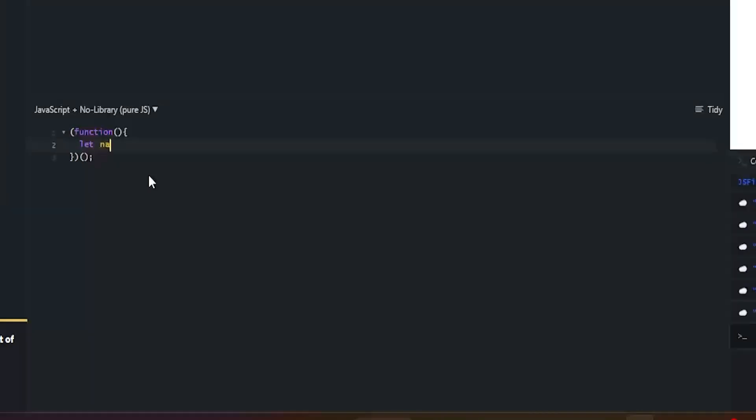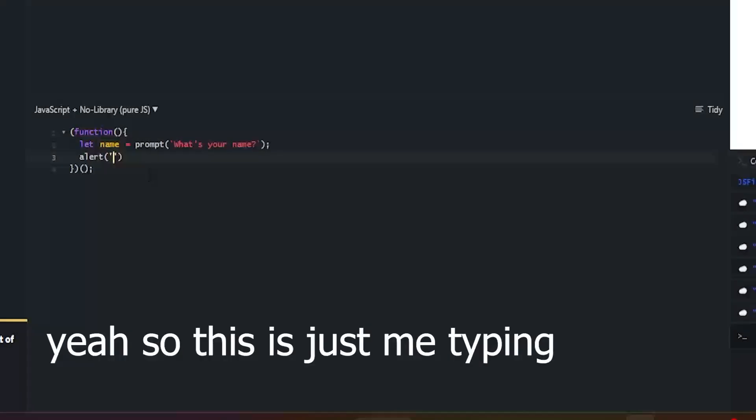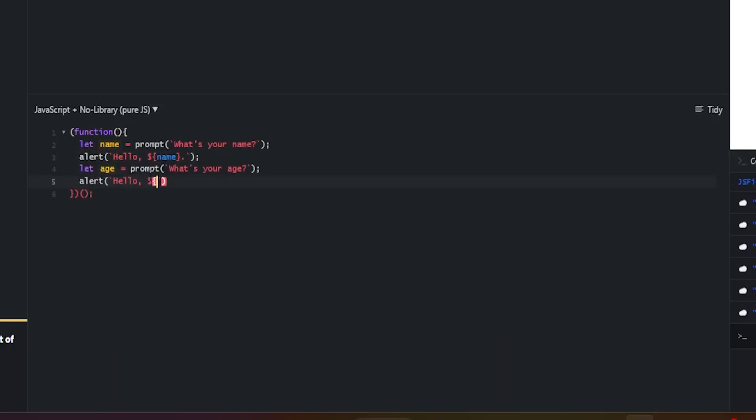We'll just create let name equals prompt, what's your name. And then we'll take that name and we'll do stuff with it. We'll be like what's your age, and then we could just say hello.